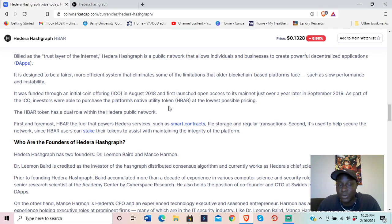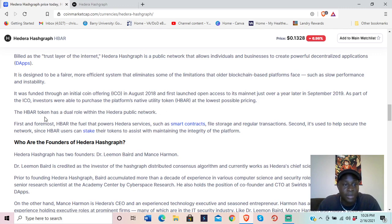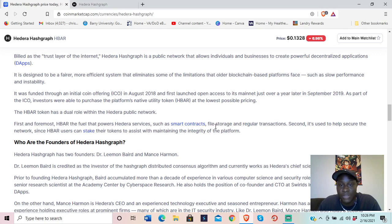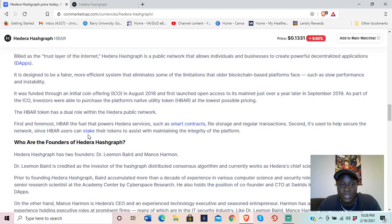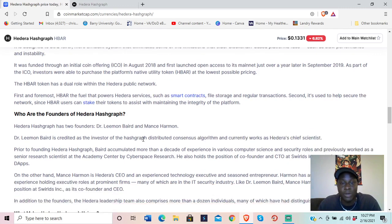As part of the ICO, investors were able to purchase the platform's native utility token, HBAR, at the lowest possible pricing. HBAR has a dual role: first, it's the fuel that powers Hedera services such as smart contracts, file storage, and regular transactions. Second, it's used to help secure the network, since HBAR users can stake their tokens to help maintain the integrity of the platform.